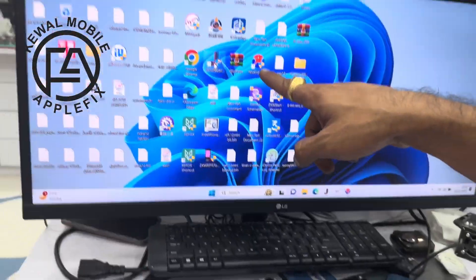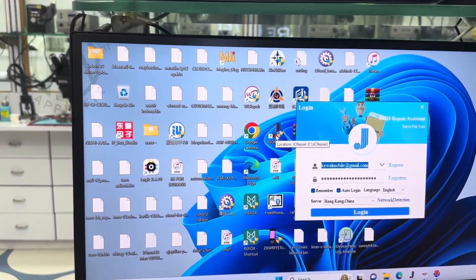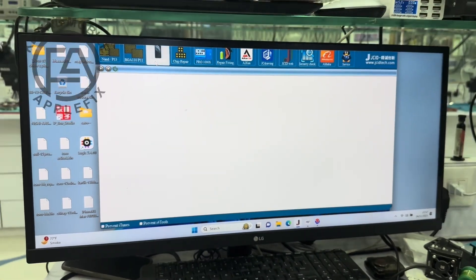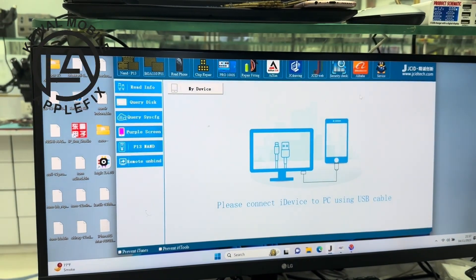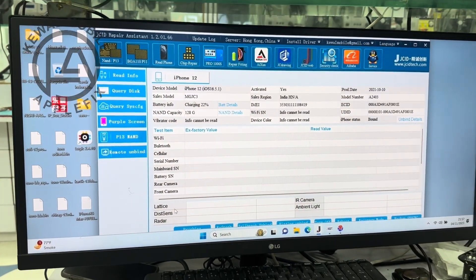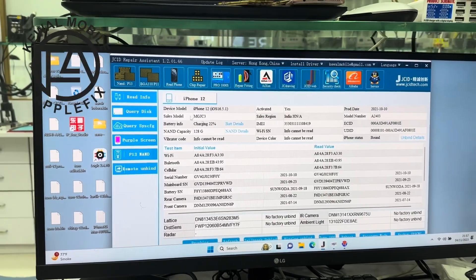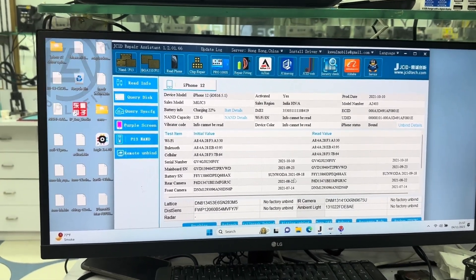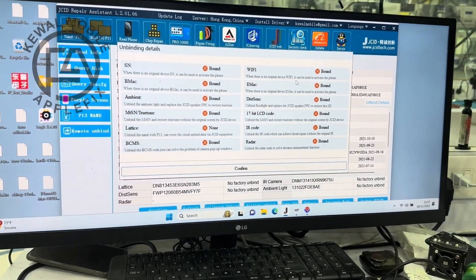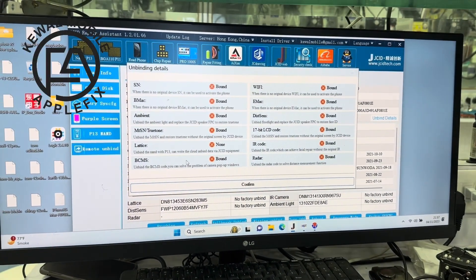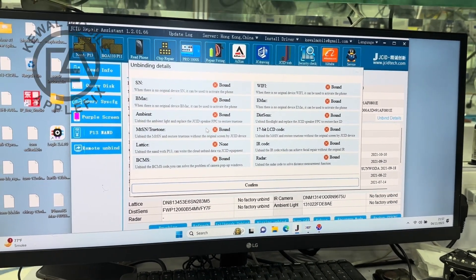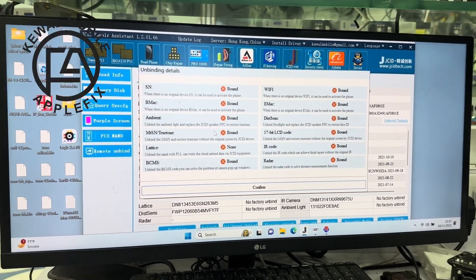Now just go to JC Repair. Here is our phone — it will be connected. No need to use the read phone option. Here is the big screen. This is the original. Here you can see the bond details. There are no unmined details — we will un-mine it so that we can use the camera overwrite.